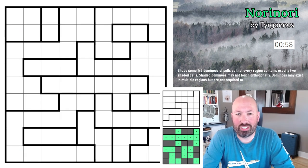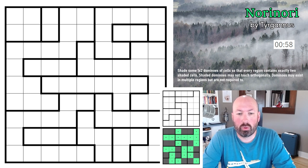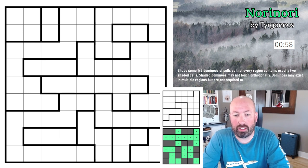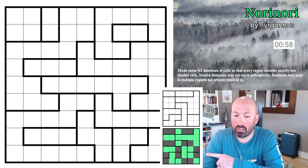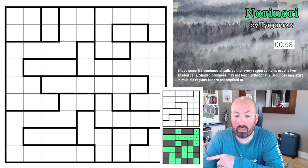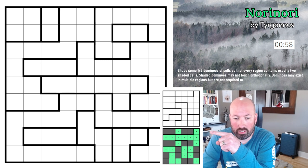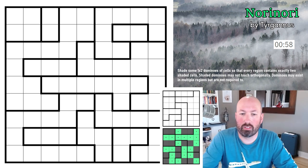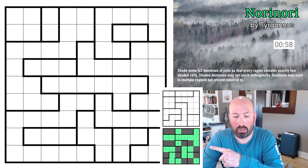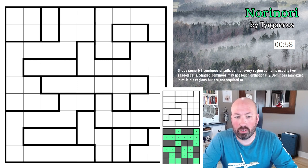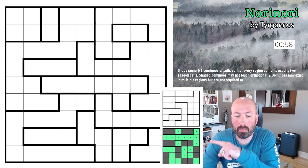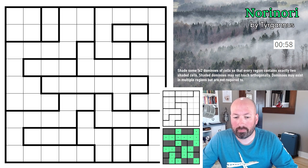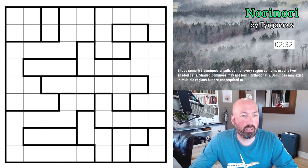Our next puzzle type is Nori Nori by turganus — a puzzle type I have done before a few times. We're shading one-by-two dominoes so that every region contains exactly two shaded cells. The dominoes can overlap borders — so both cells in a region, or it could overlap with one cell in each region. Shaded dominoes may not touch orthogonally, though they can touch diagonally. Dominoes may exist in multiple regions but aren't required to. Link in the description, reset the timer.